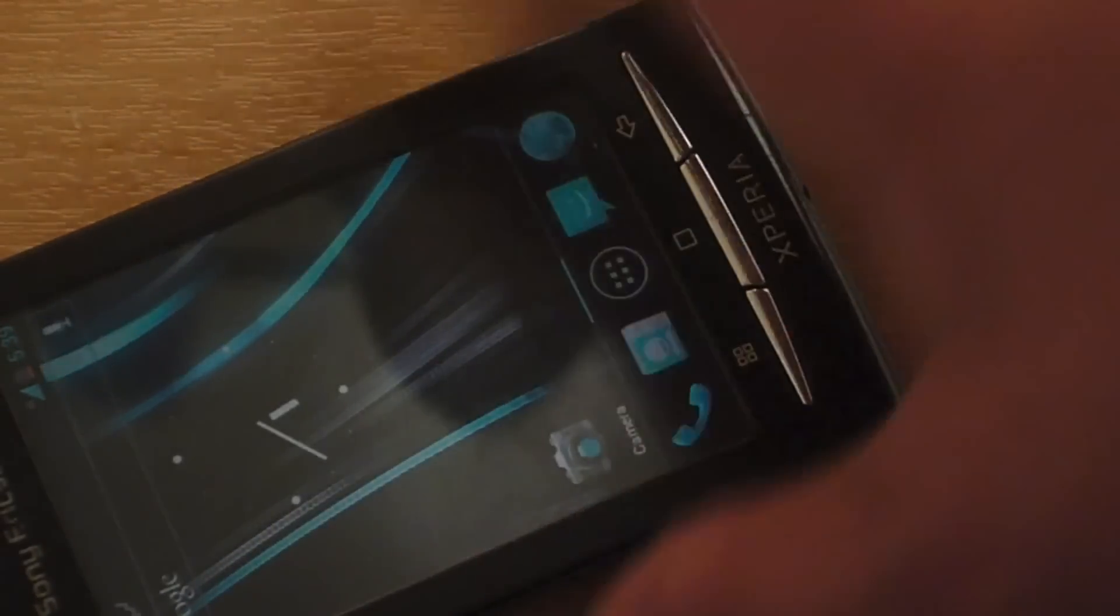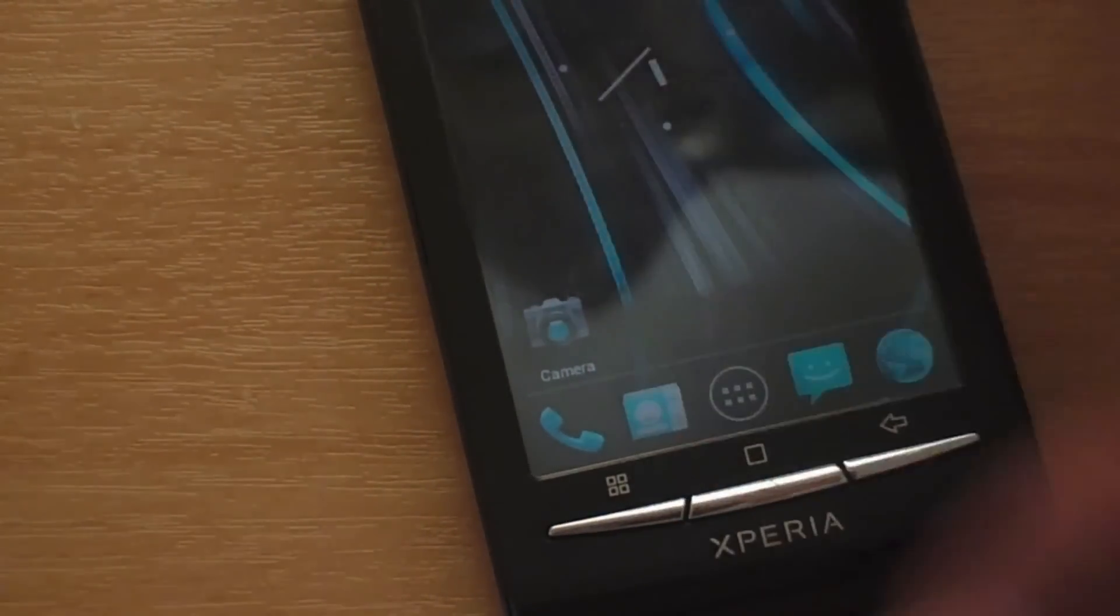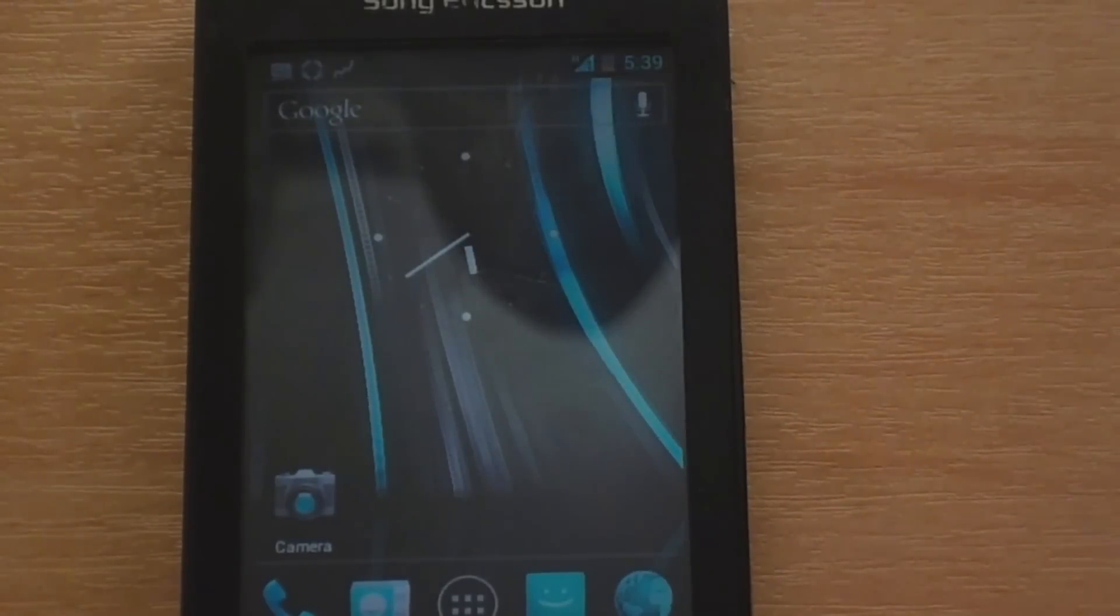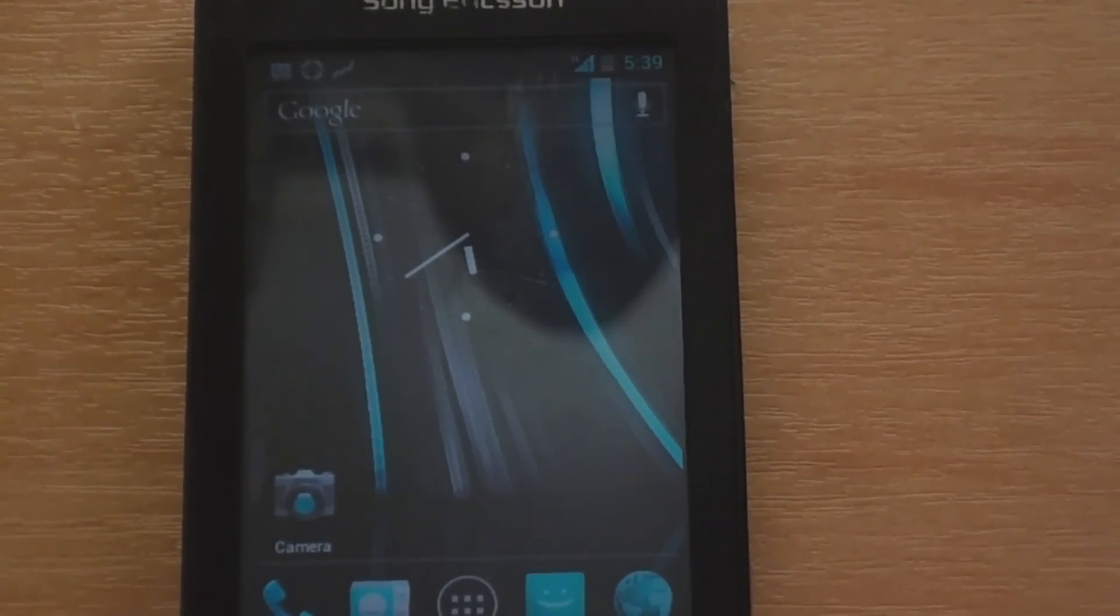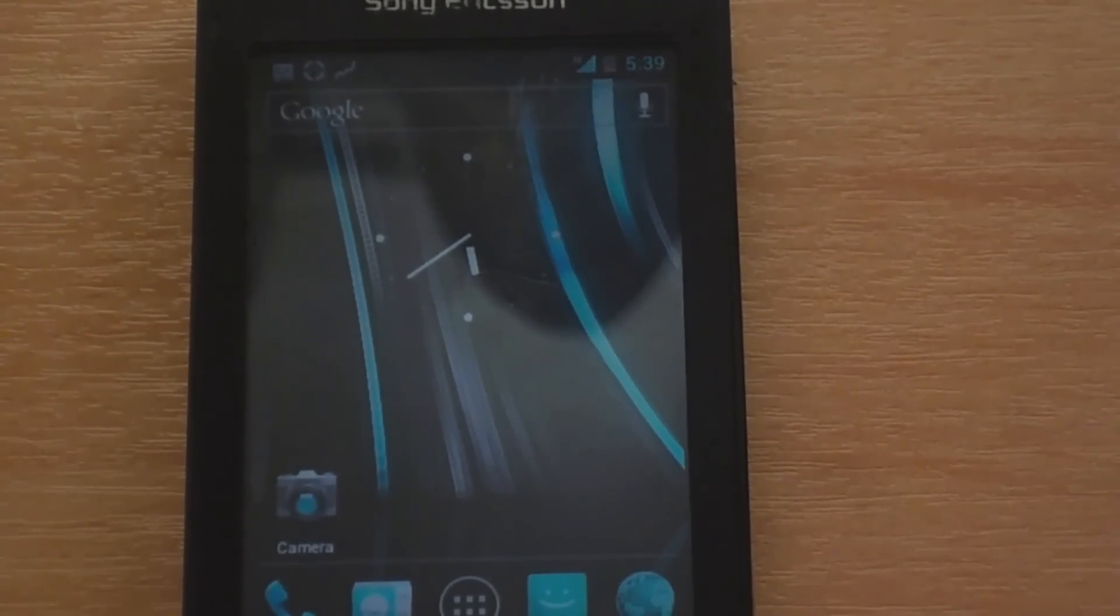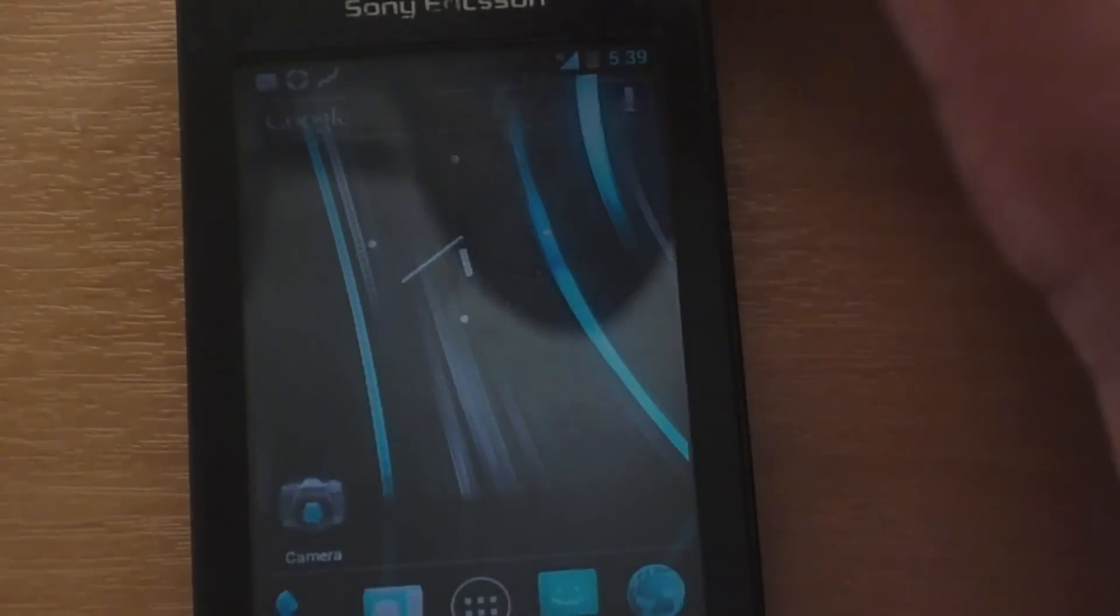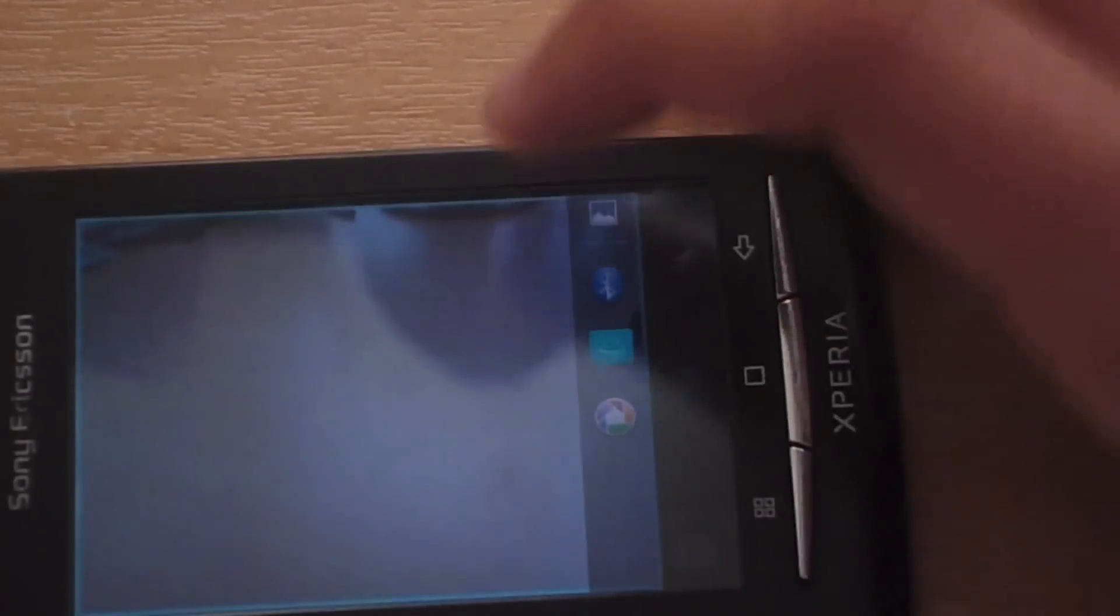Oh yeah. In the earlier ROM, the earlier version, the camera wasn't working. And so they have obviously fixed that. So let me go ahead and launch the camera app. Yep. We have a fully functional camera. I will just take a picture and show you. There you go. There is a picture.